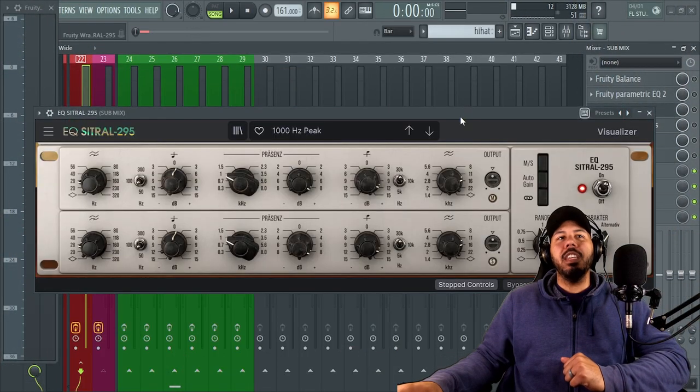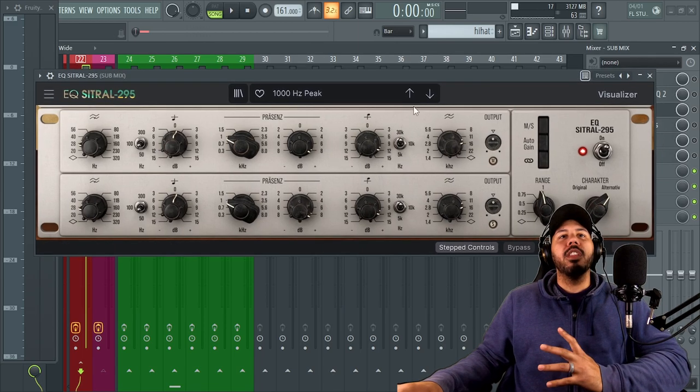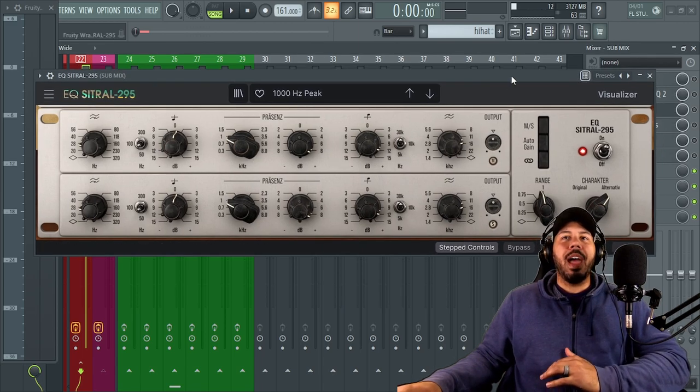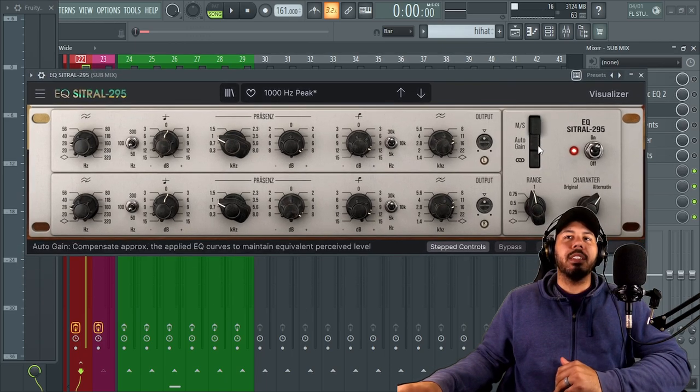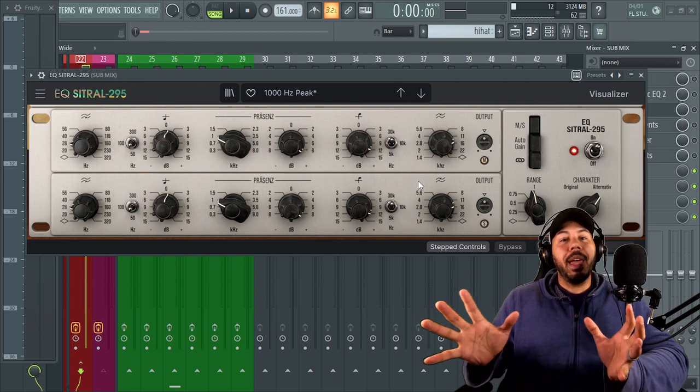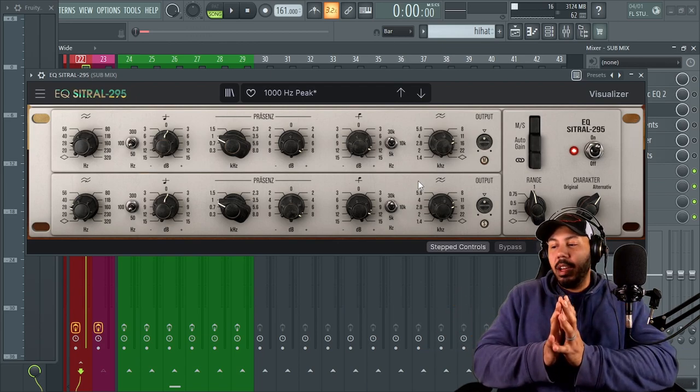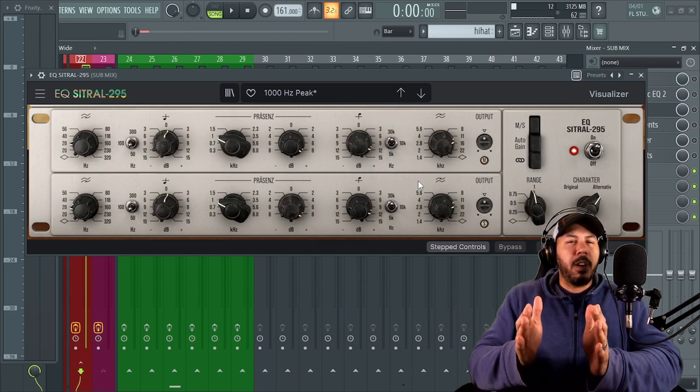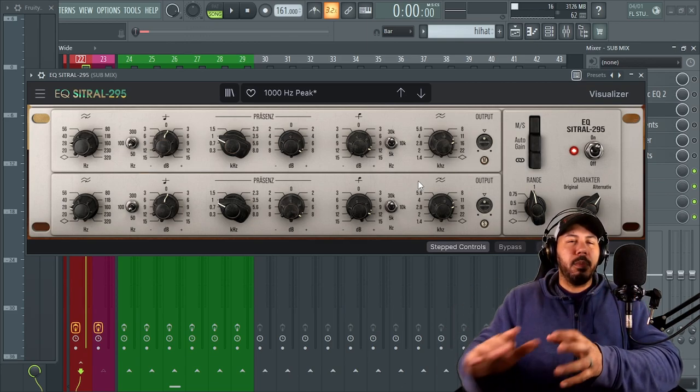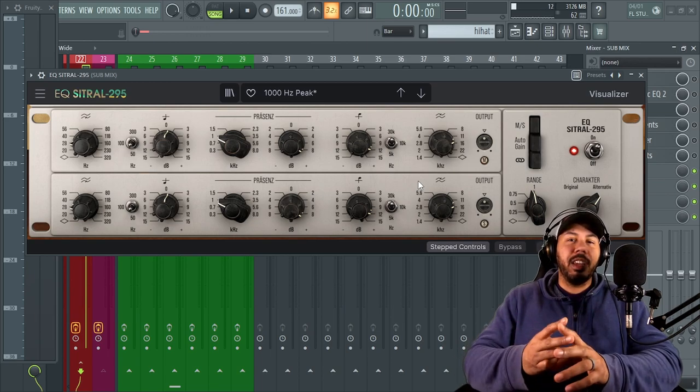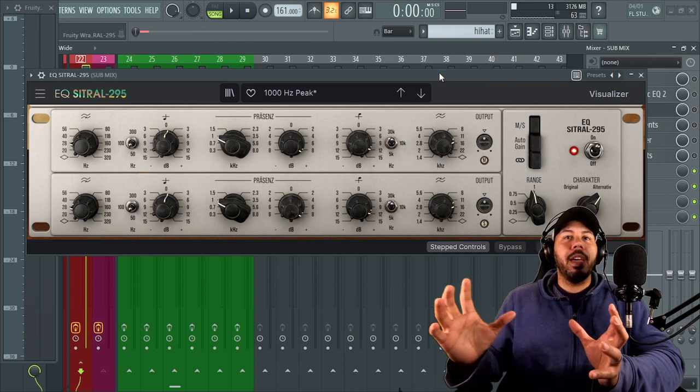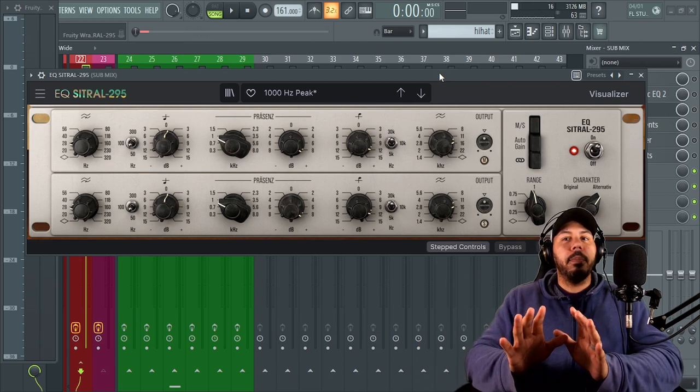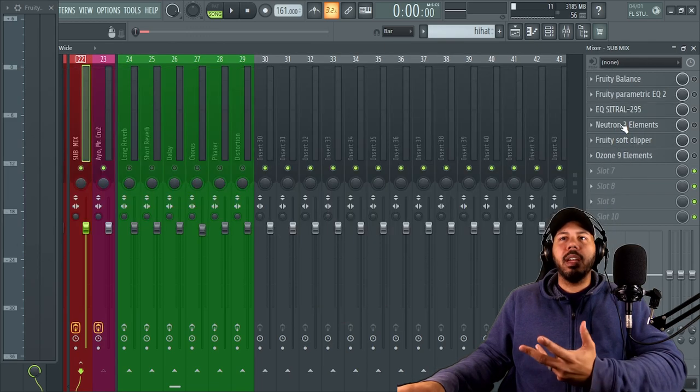Next thing I have is EQ Citral 295. So this is from Arturia. The reason I like using this EQ after using the parametric one is because this one has mid side processing and mid side processing allows me to expand, to kind of add a little bit more imaging to the high end and to monify the low end a little bit more to get that low end, like kick that 808, that snare, that clap to hit right through the center of my mix and have all my instruments or all the high end kind of spread out more.